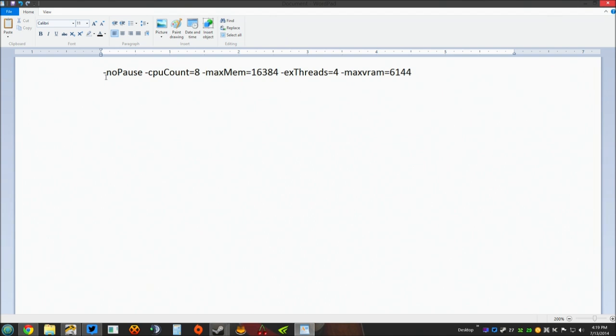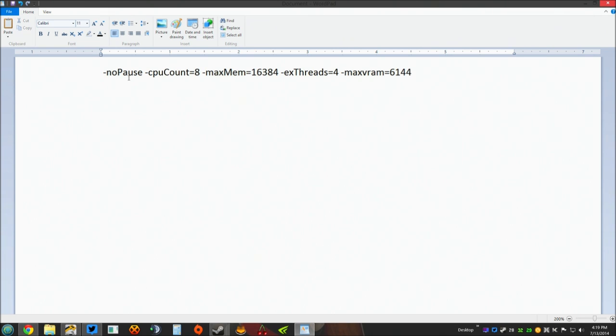This first one right here, dash nopause. What that does is it speeds up the launching of the game. When you launch the game, if you put that dash nopause in your launch options, you don't get that Bohemian flash screen or anything. Your game actually launches quite quickly.